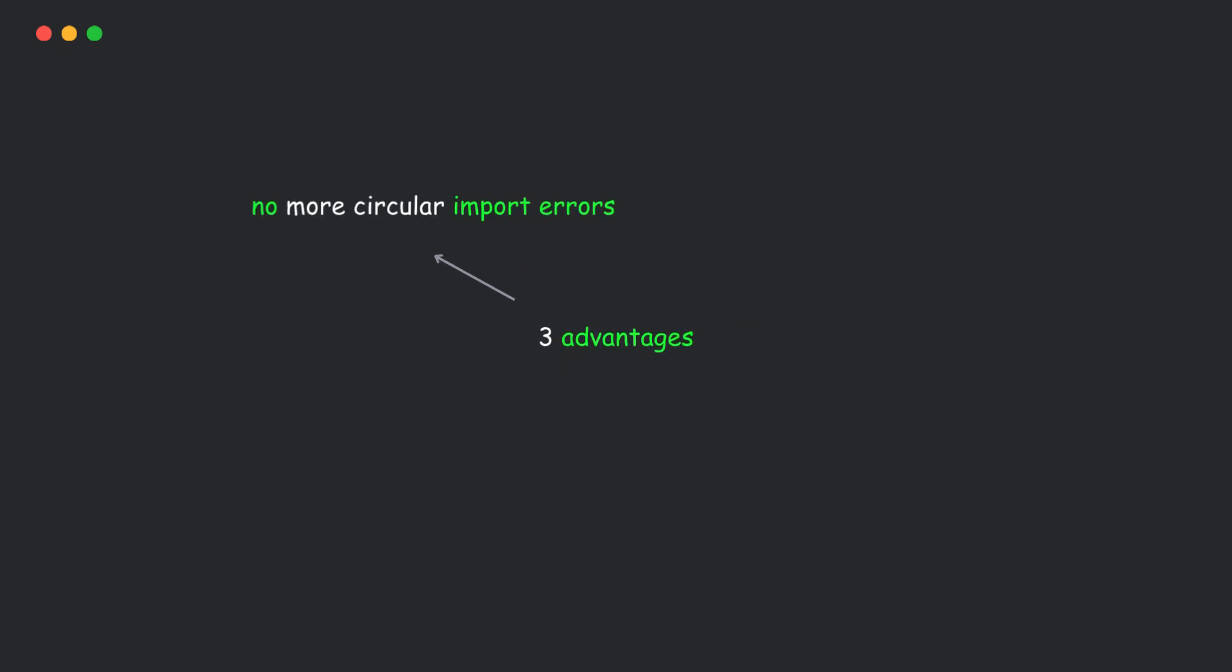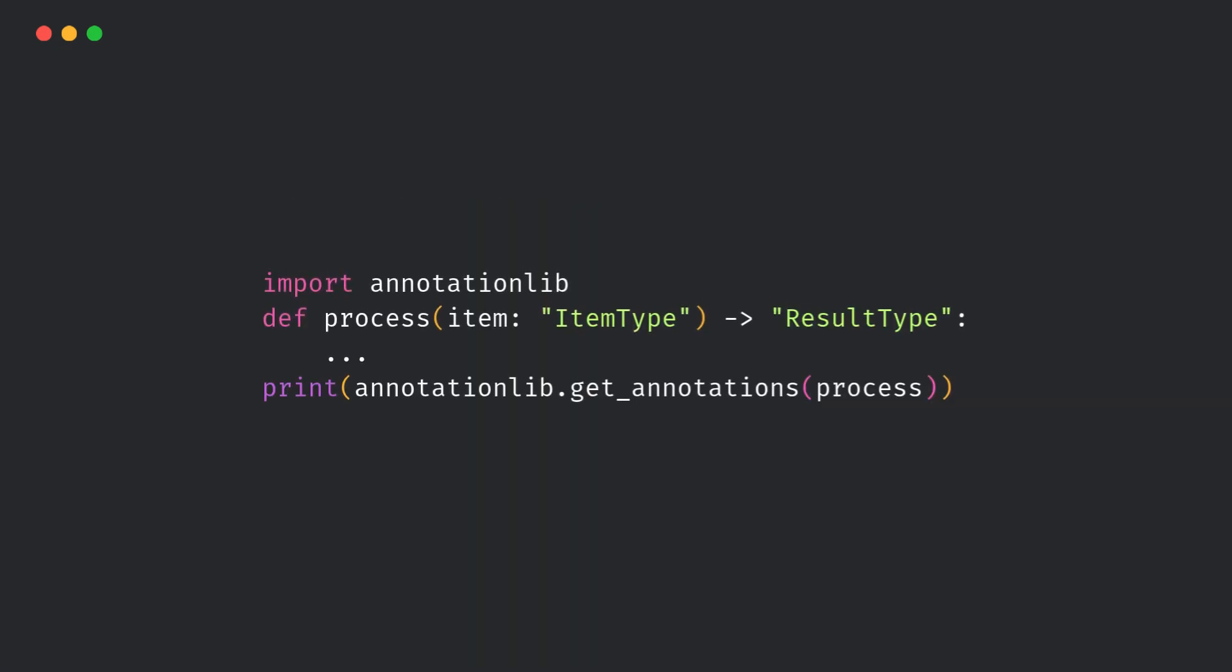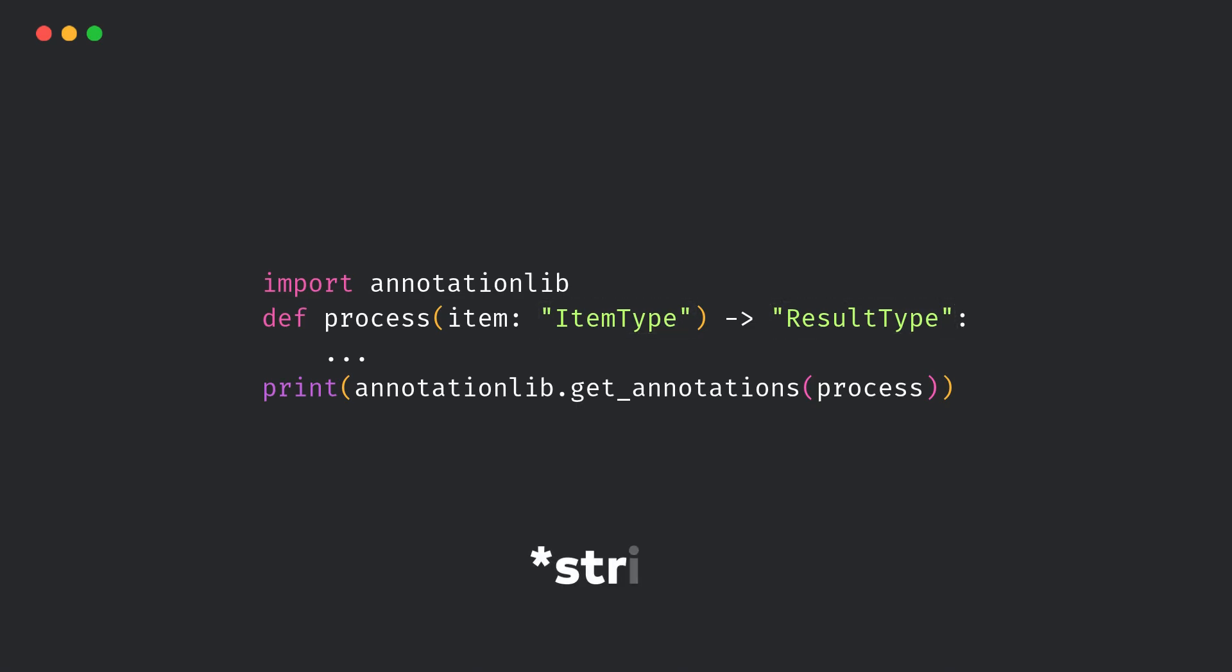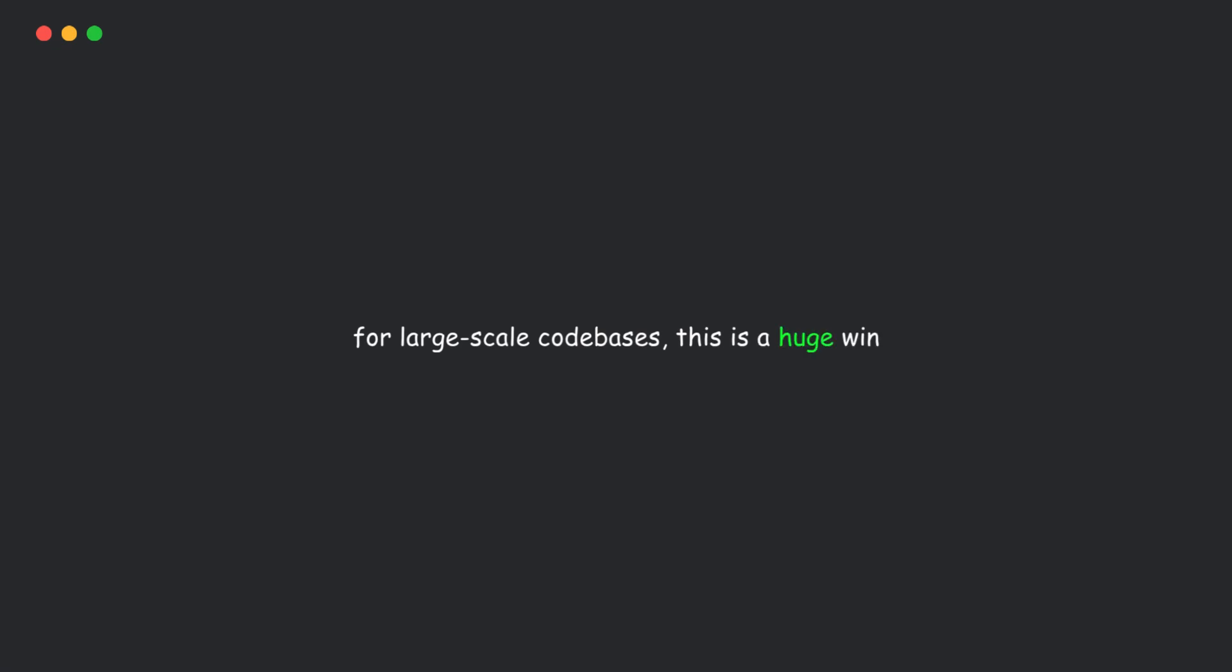No more circular import errors, lower runtime overhead, and better type introspection. And the new AnnotationLib module lets you inspect or wrap annotations safely. This prints the type hints as strings, without crashing due to missing imports. For large-scale code bases, this is a huge win.